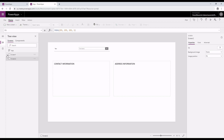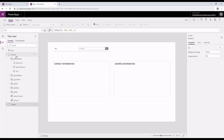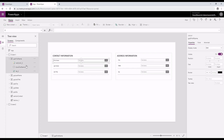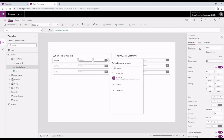I've already designed my screen, so I'm going to go back to screen one where I've designed my application. I have contact information and address information with all the attributes. Now I have combo boxes, and to show the data on the combo boxes, I need to specify the items or the data source on the combo box. The data source right now is set to none, and if you go to the items, you'll see that it's set to combo box sample.